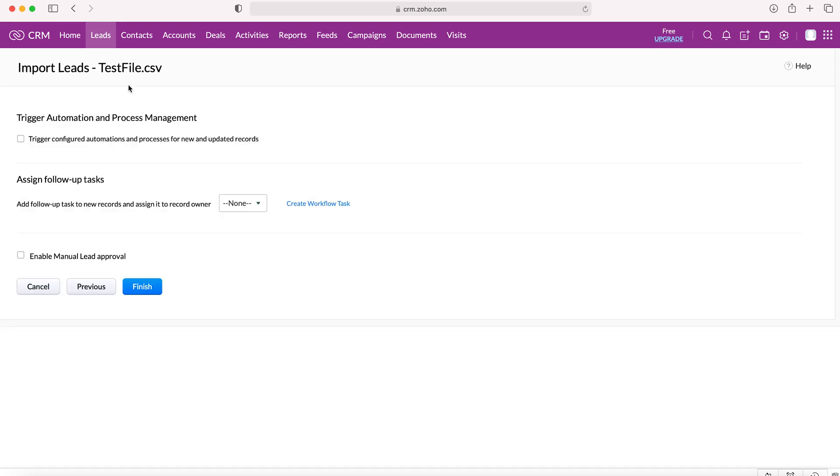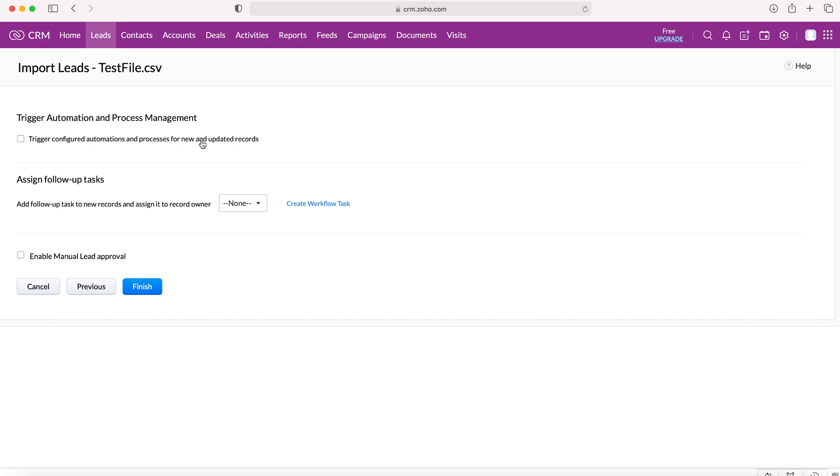Now we're left with a couple of options. Trigger configured automations and processes for new and updated records. Essentially, this is asking you, do you want the new records added into the Zoho CRM system to trigger any automations like they would be if a new record is created? This might be where tasks are created for users to act on these records, etc. It may be worth doing, it may not, but that's of course entirely up to you.